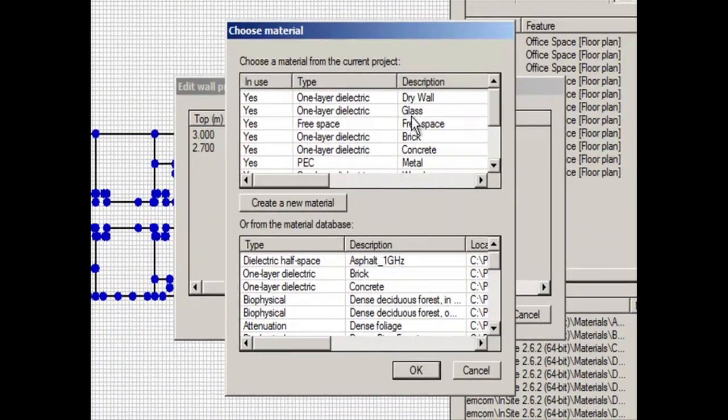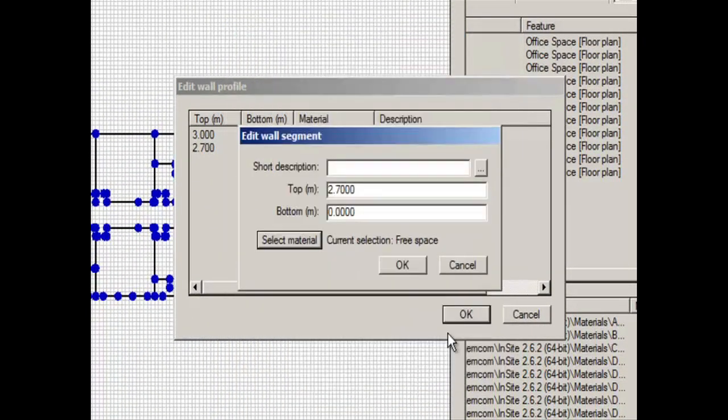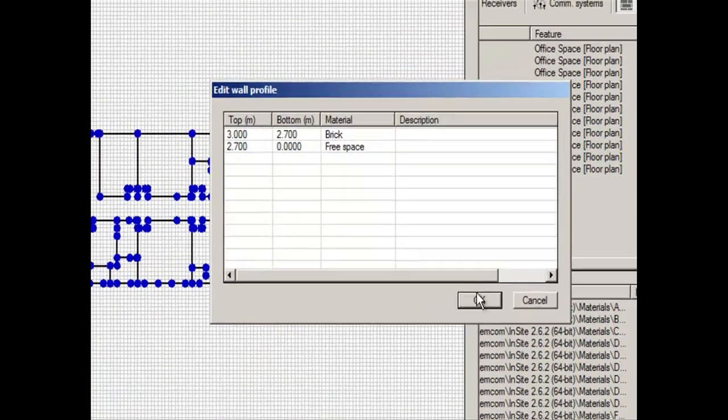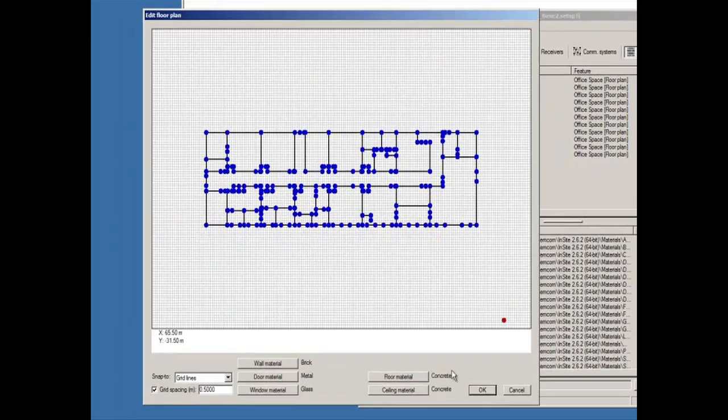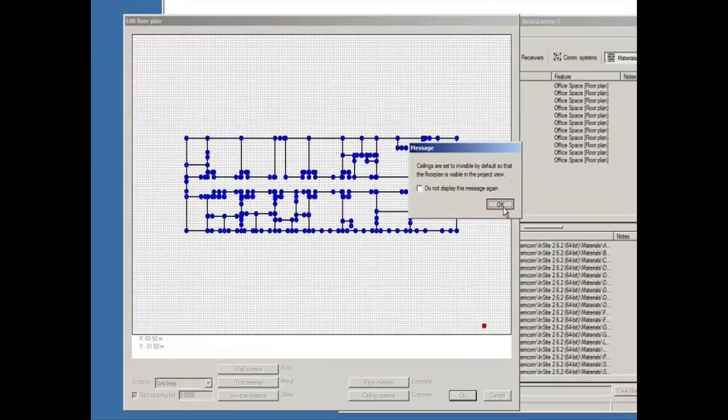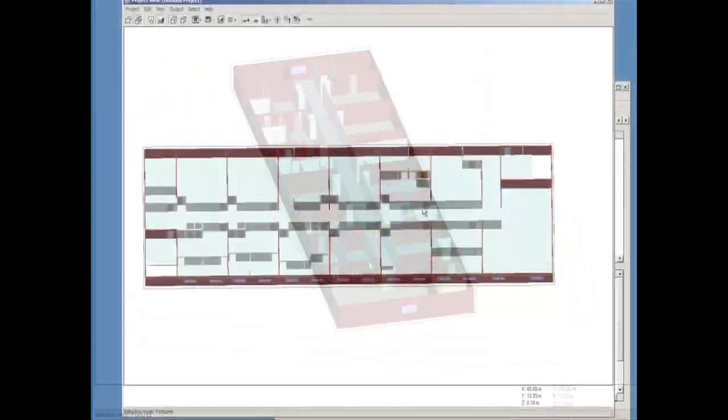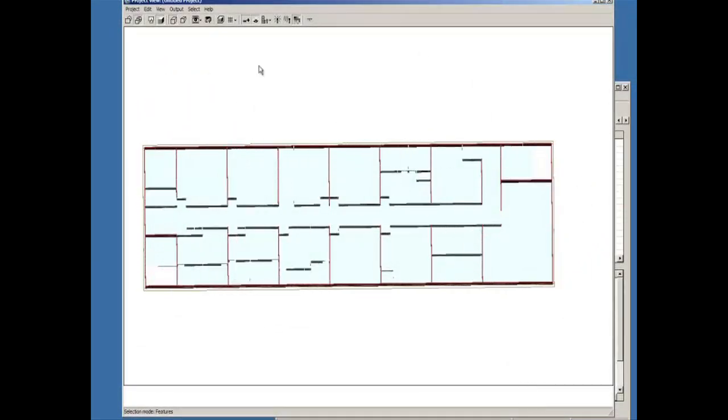In this case, I'm going to go ahead and I'm going to change that from metal to free space to have an open door frame. So now we're going to create a stairwell here.